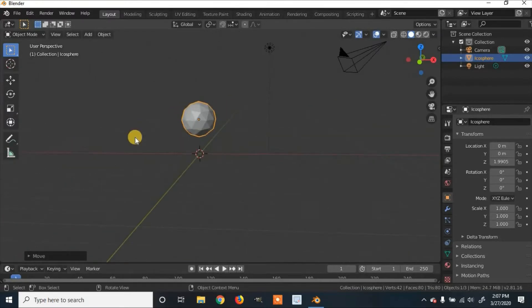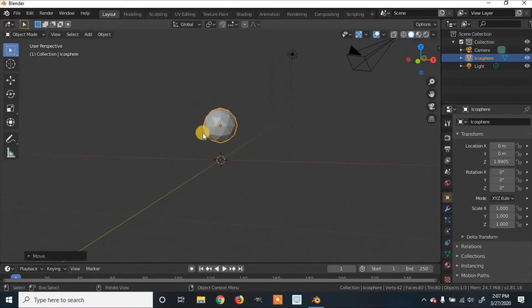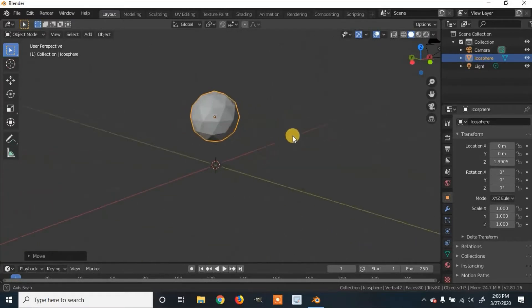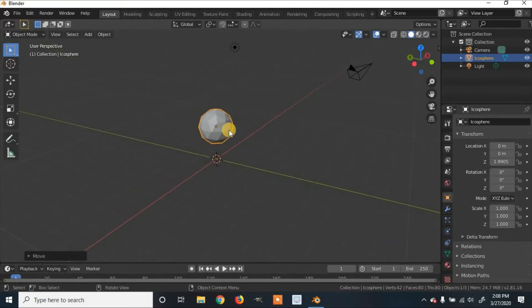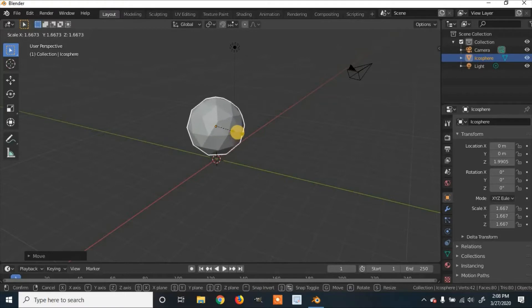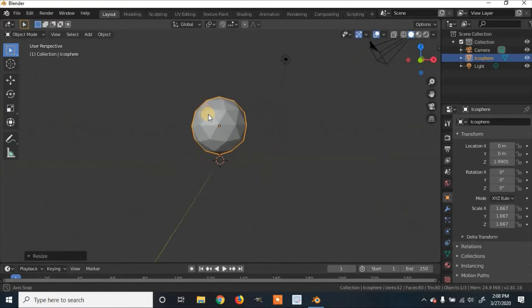Now we're going to continue to add on to this character. We have this sphere — you can scale it if you want by clicking S on your keyboard and dragging your mouse, then clicking to accept.